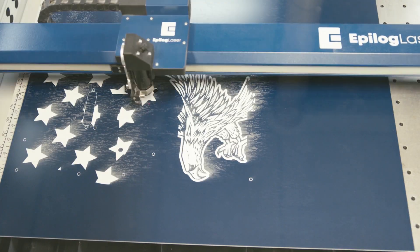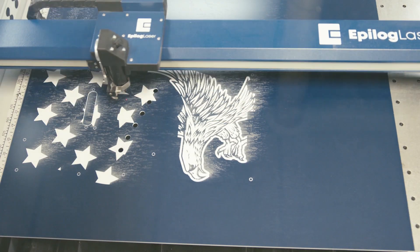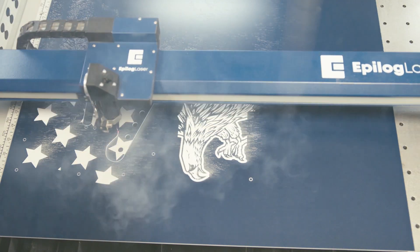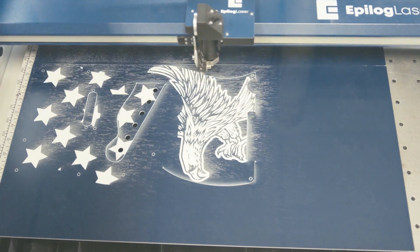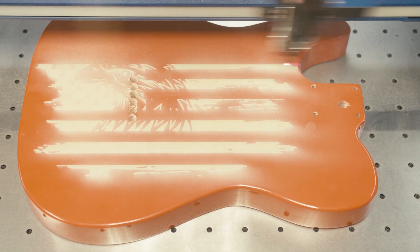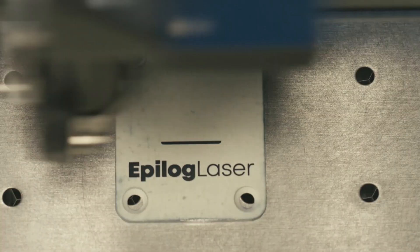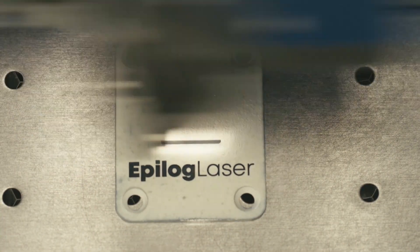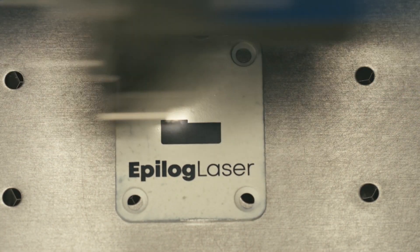Repeat these same steps for cutting and engraving your pickguard and optional neck headstock. Additionally, we've engraved the back of the guitar body and the guitar neck plate to make this project a one of a kind.